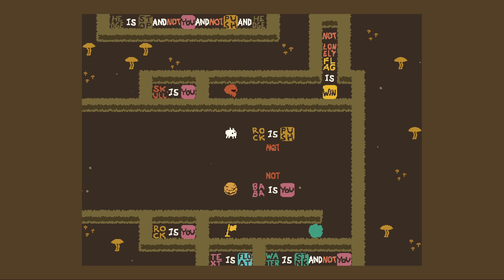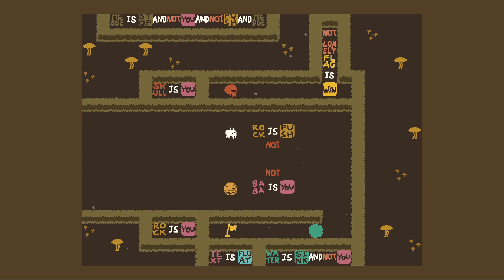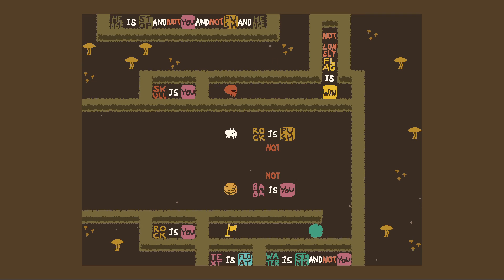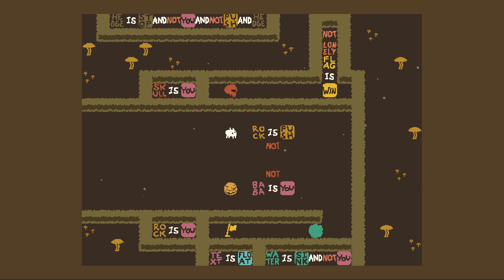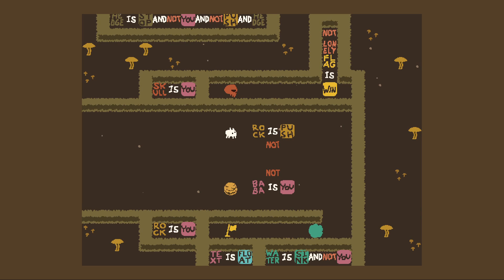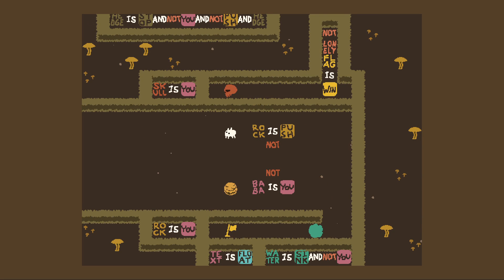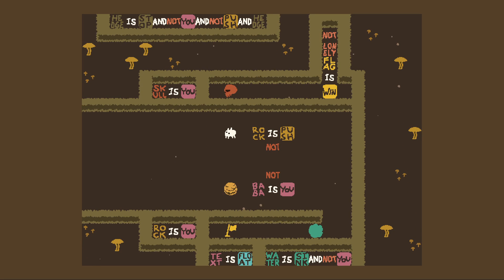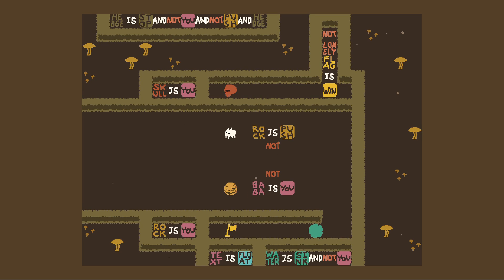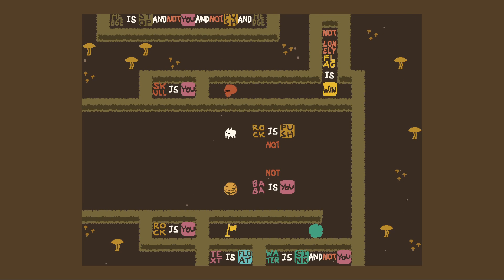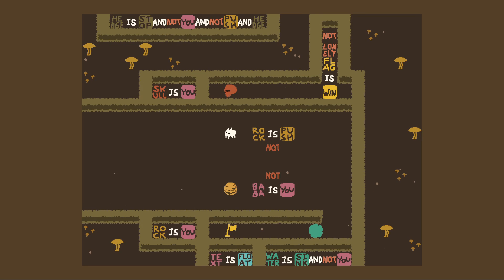Okay, that's a lot of stuff to parse. Hedge is stop and not you and not push and hedge. So hedge is stop, hedge is not you, and hedge is not push. Skull is you — oh, I'm the skull! Oh, I'm several things. Not lonely flag — okay so two of me need to be on flag? No, you can just be on the flag and it's not lonely. Rock is push.